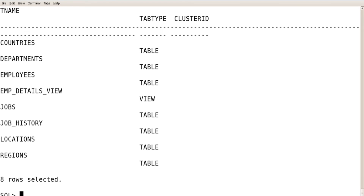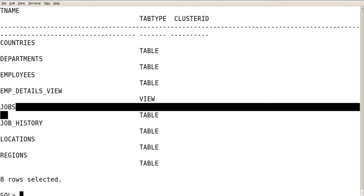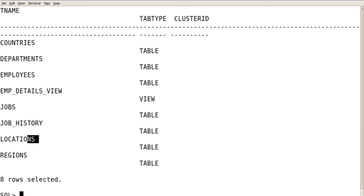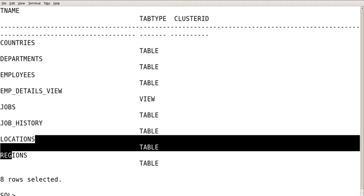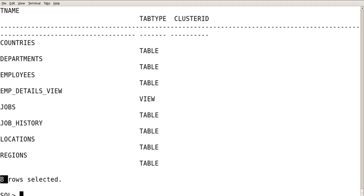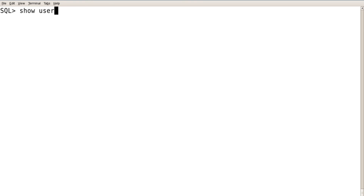The list of tables in the HR schema includes: countries, departments, employees, employee detail view, jobs, job history, locations, and regions — total 8 tables. Check show user to get the username you are connected as. Done with your installation of schemas — you can now work on them.